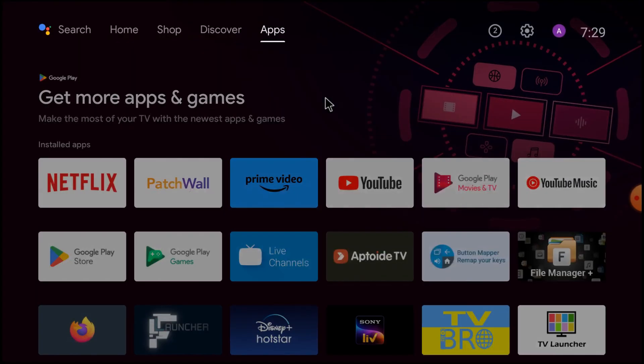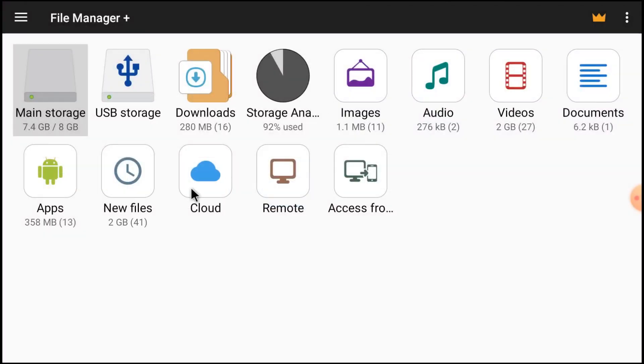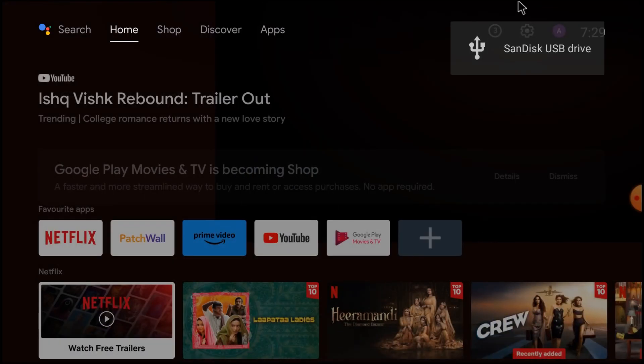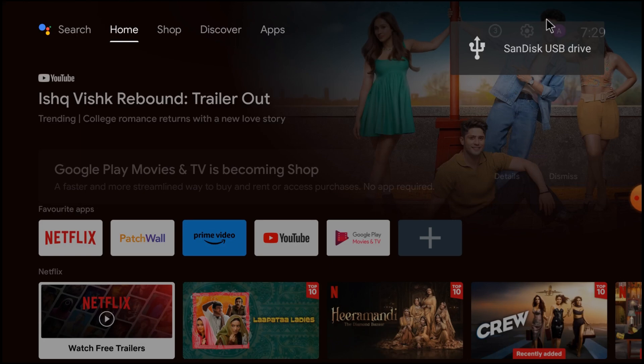After that, insert the pen drive in your Android TV. When I insert the pen drive, it directly opens in File Manager Plus. So close it. Because here you see that my pen drive is detected.